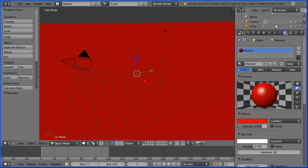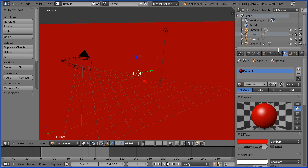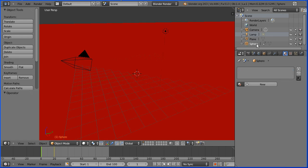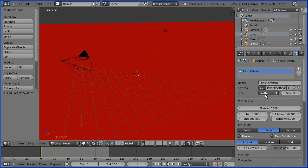To make the sphere explode, we have to add a particle system. I'm selecting the sphere in the outliner window. I'm clicking the particles button and I'm clicking the add a particle system button.